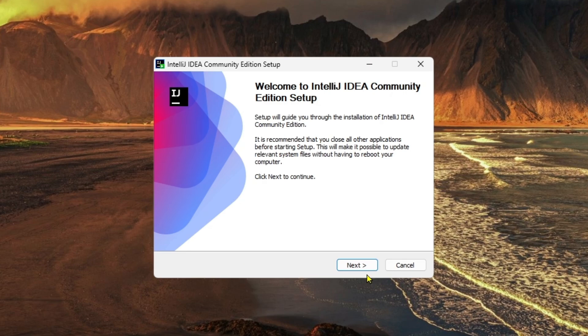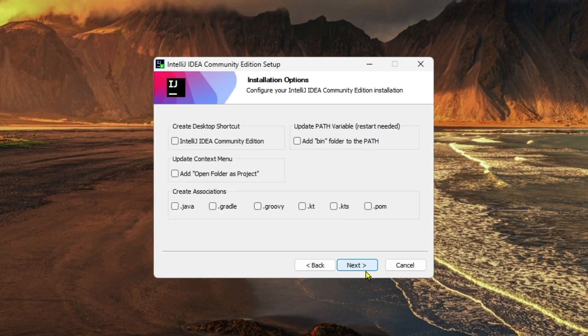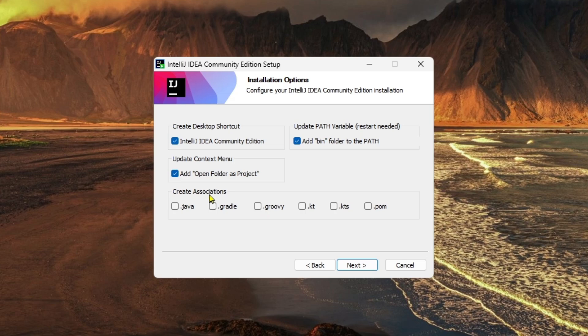From here we're going to click on Next, and then Next another time. And from here we're going to select all those options. In the Create Associations options, you just need to select which one you want to use this IntelliJ Community Edition for. I will only use Java, that's why I'm going to select it.